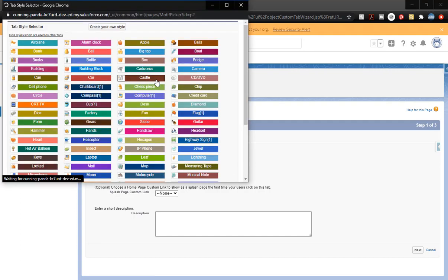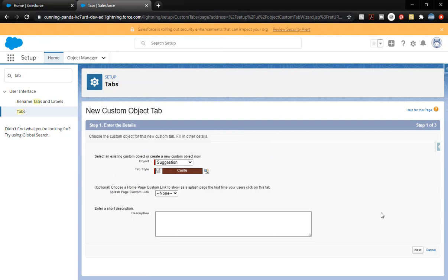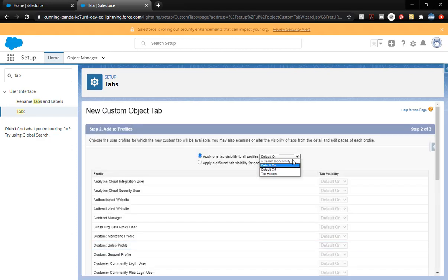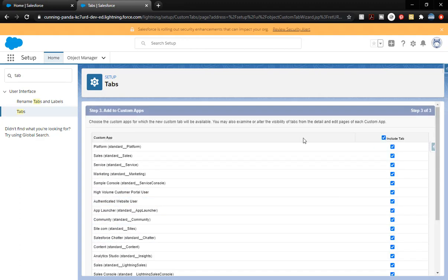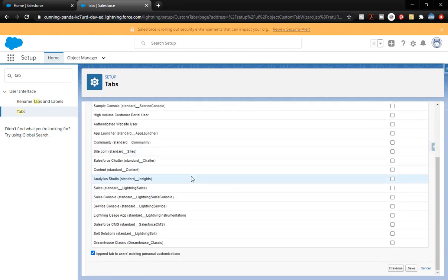Pick a tab style — not important which one. We're going to put a description, then click Next. Now we're going to make sure we have tab hidden — so it's going to be tab hidden for everyone; no one's going to be able to see it. We're going to click Next, and since we don't have our custom application open we're going to click that off, but we'll leave this one on and click Save.